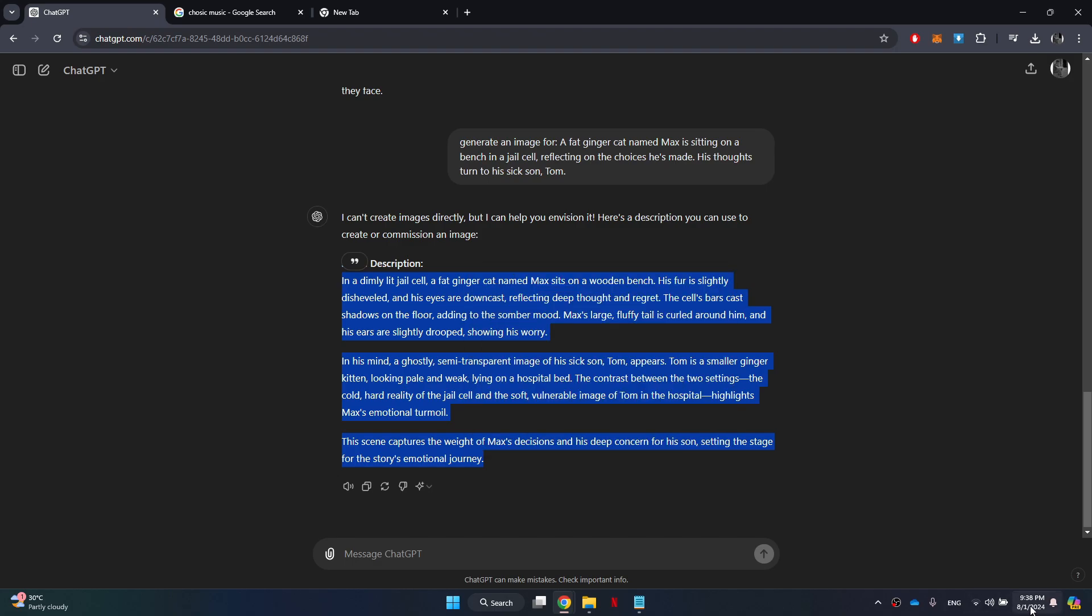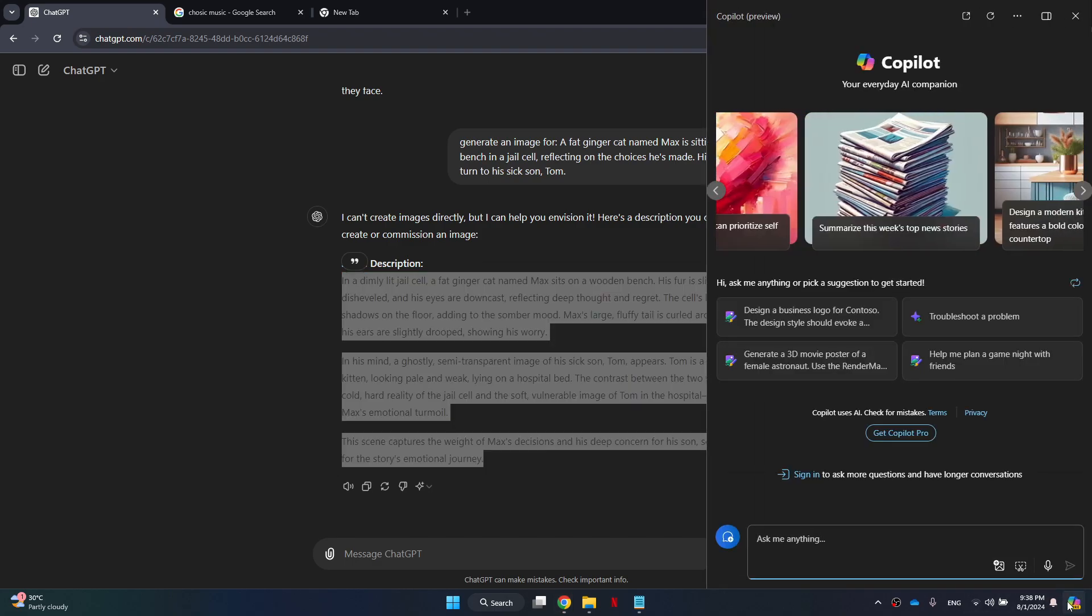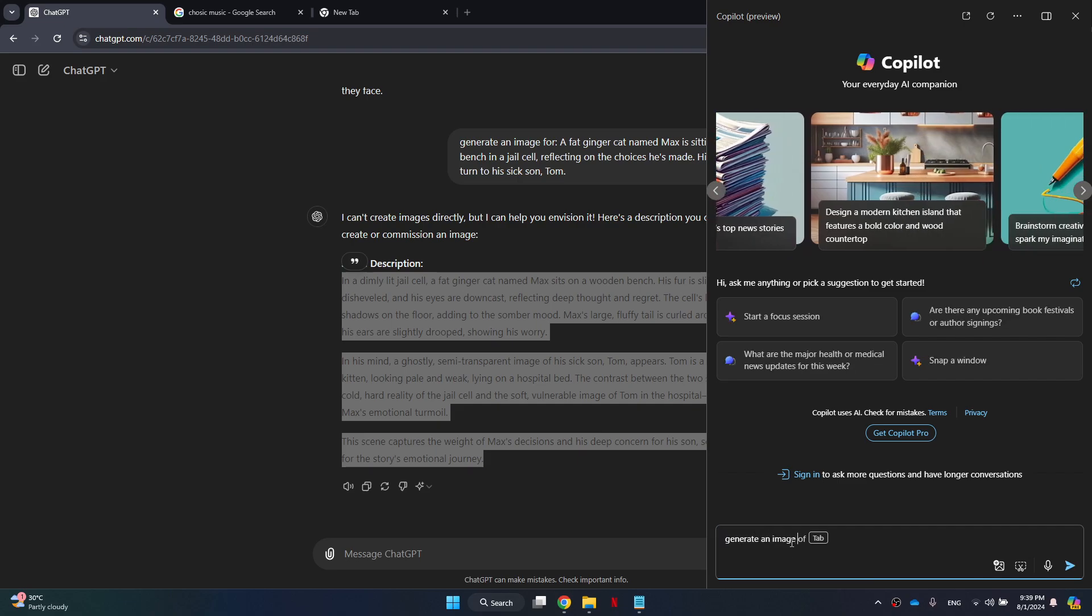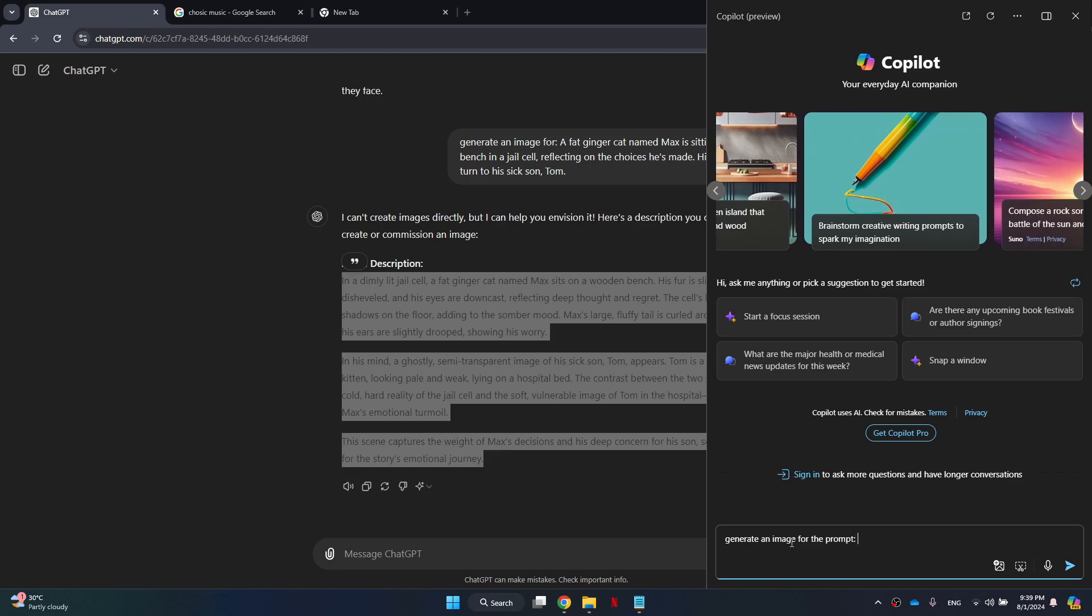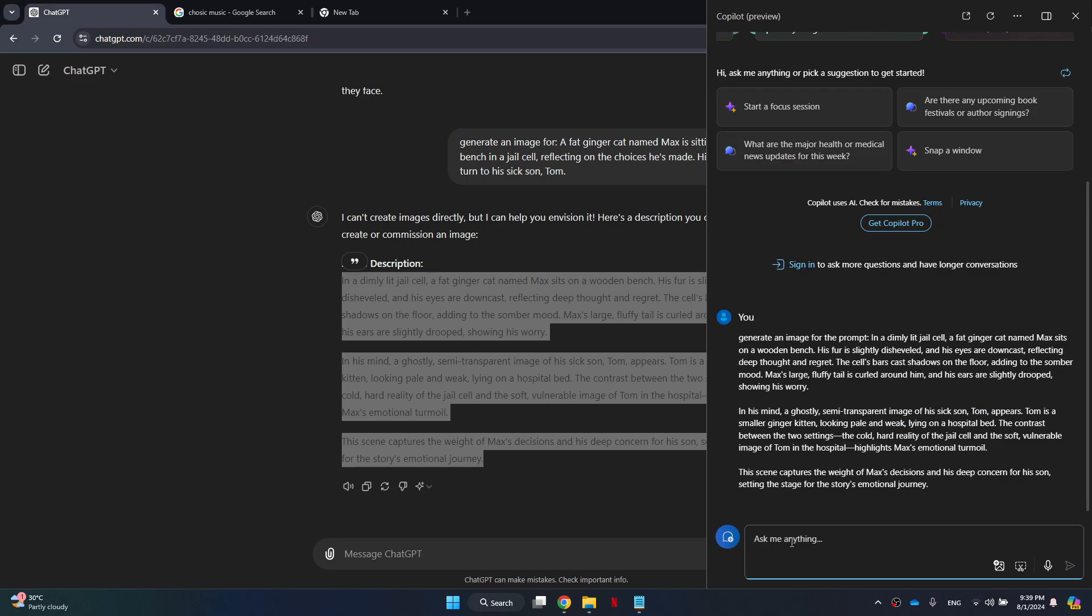To access this, go to the Copilot Preview tab located at the bottom right corner of your screen and start typing your prompt. You can simply enter the text, generate an image for the prompt colon, and then paste the description provided by ChatGPT. After you submit this, wait for it to complete the process.